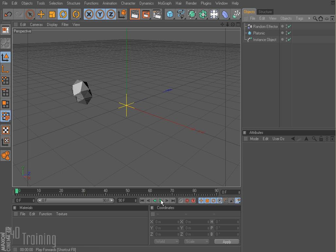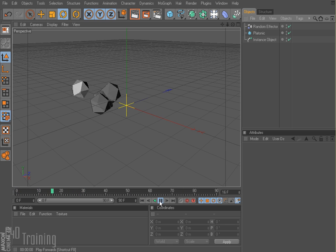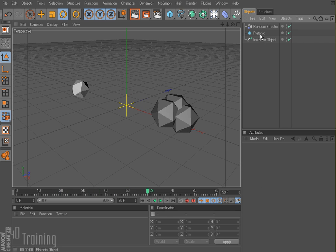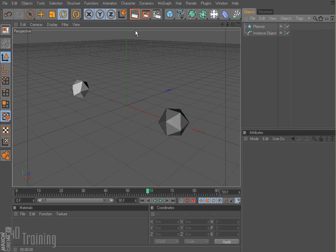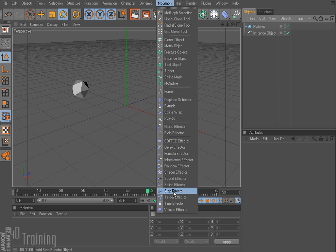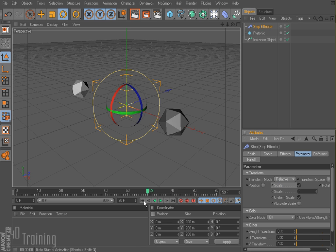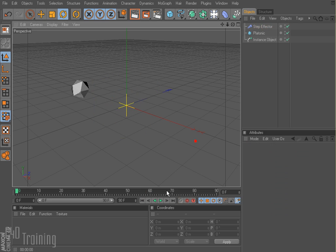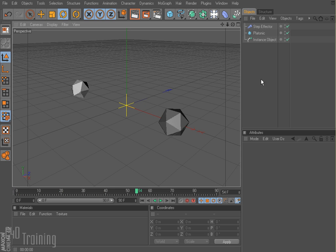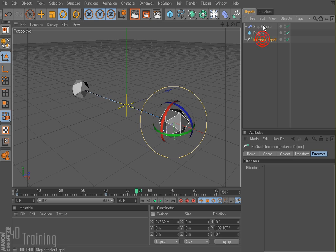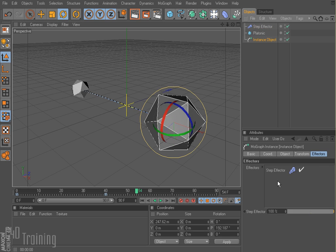And now if I rewind this and play, I get these crazy platonics kind of jumping all around. Maybe instead of the random effector, we could do the step effector. For step effector, I'm going to just leave the scale selected. Now if I rewind this and play — we didn't actually get our step effector into the instance object. So we're going to go ahead and throw that in there.